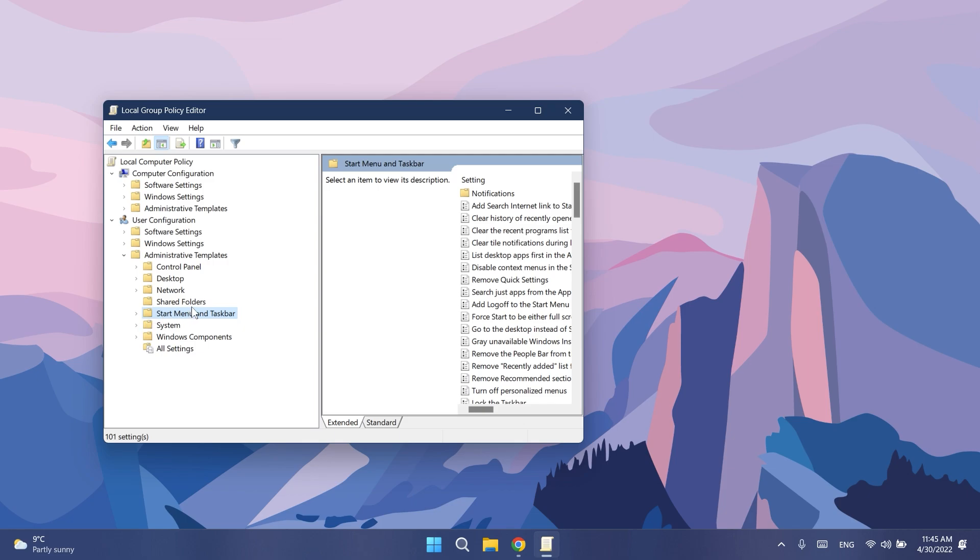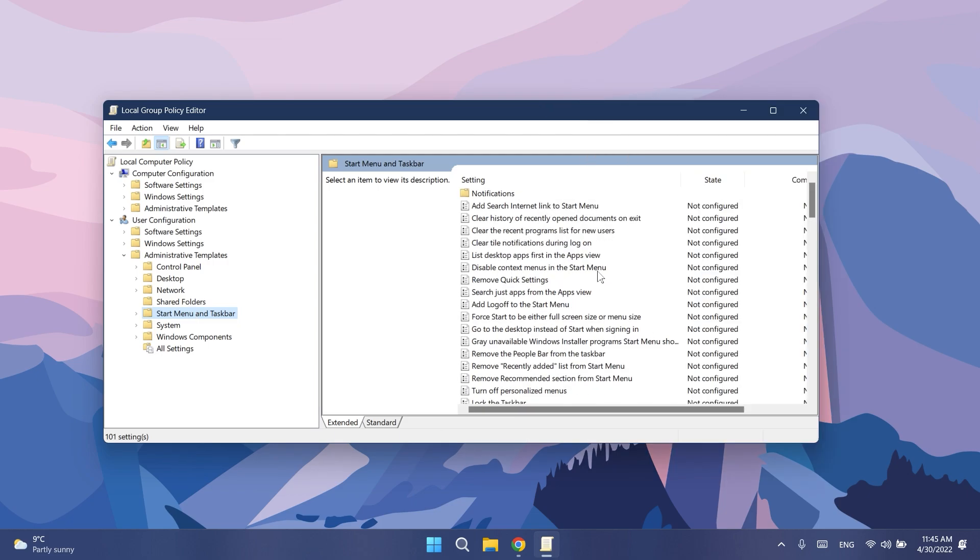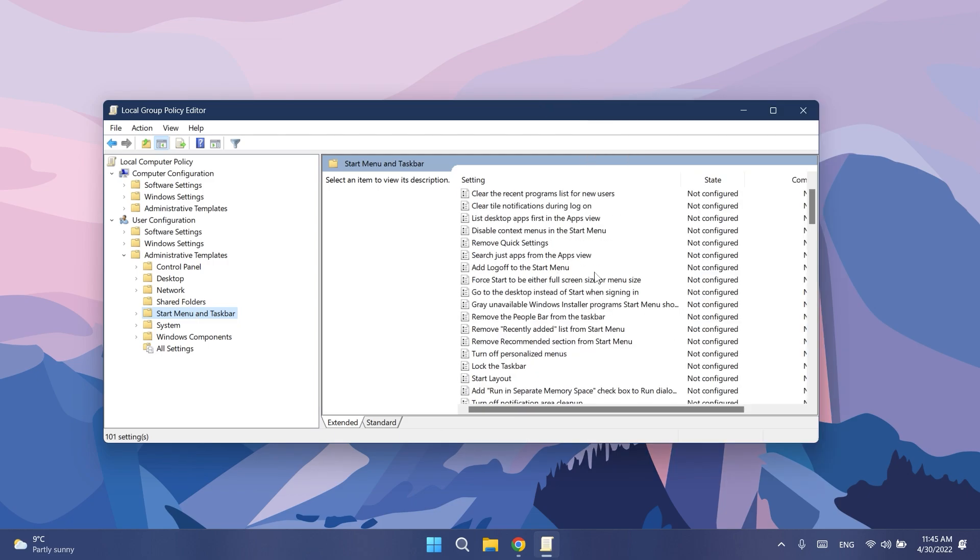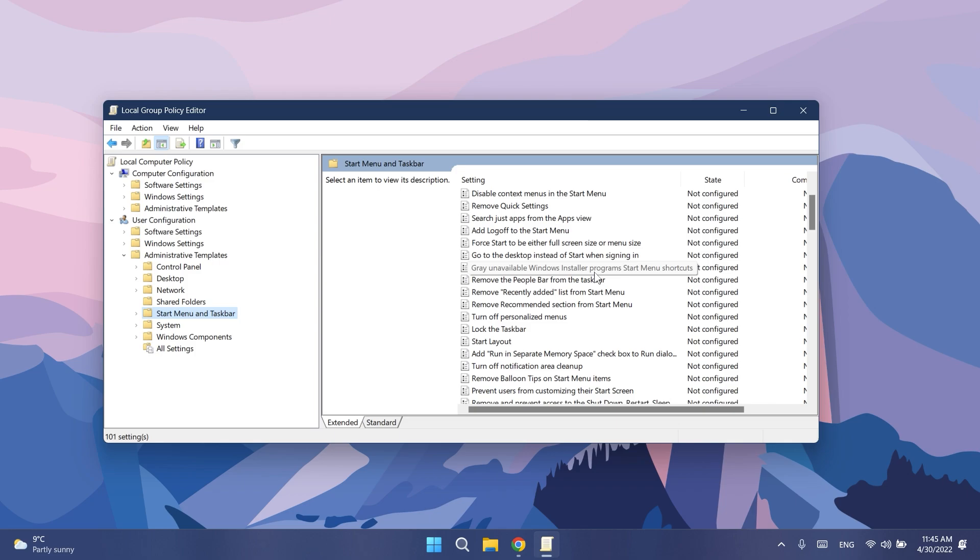Basically Microsoft is introducing these new policies so that IT administrators can simplify their Windows 11 experience across Start, Taskbar, and the System Tray.